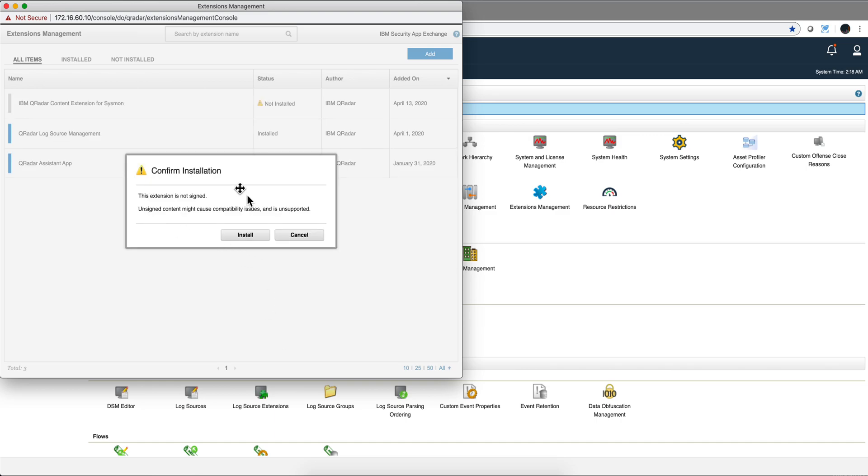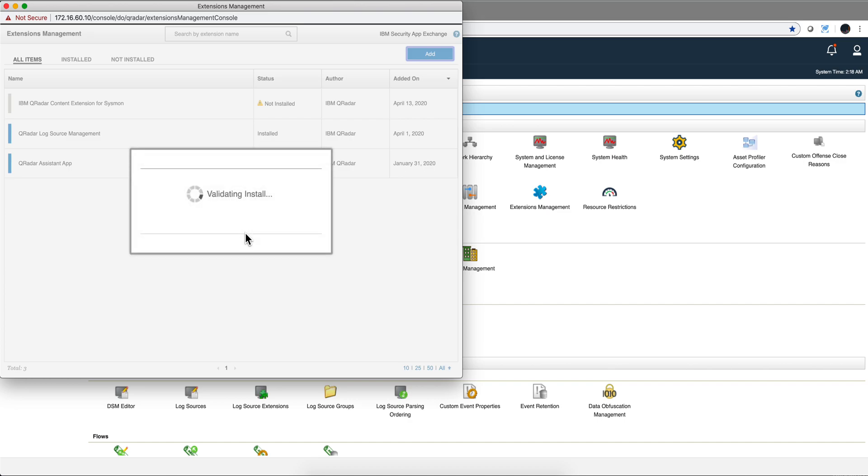Again, this is not signed by IBM. It's meant for you to learn. If you like this rule and want to install it in your production system, you do it at your own risk and don't call IBM support for it.